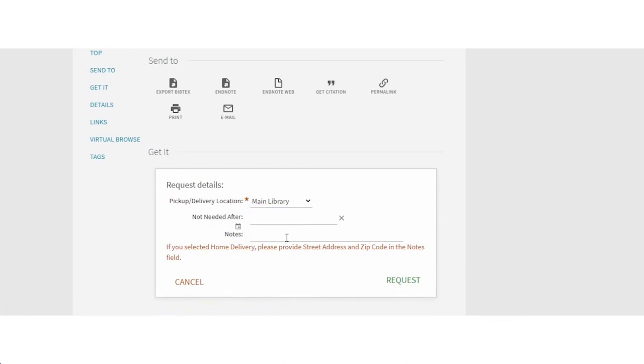Then what you'll do is you'll make an appointment to pick up the book. Sound good? Yeah, that sounds good. Thank you.